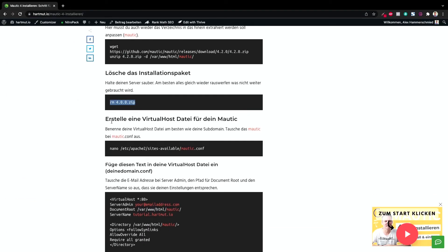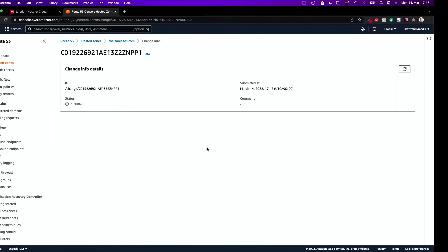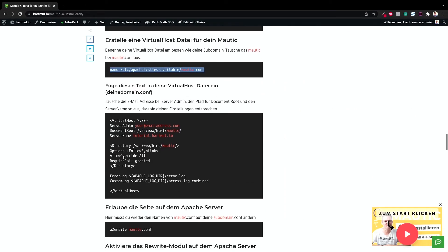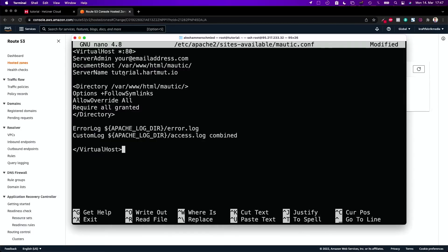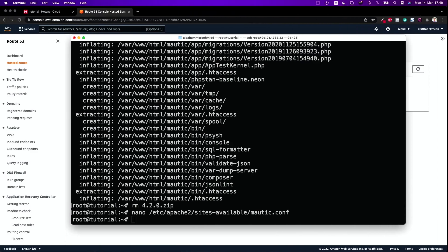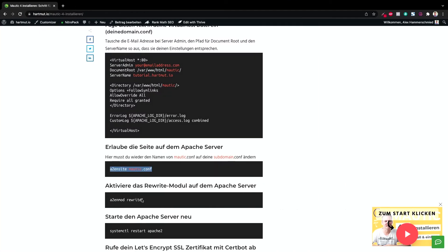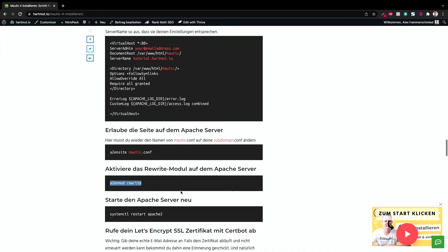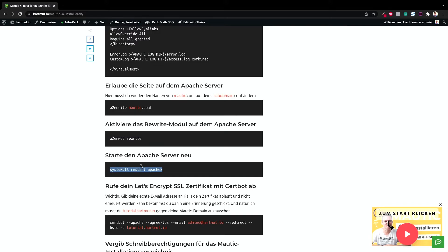Now let's go back and create the virtual host file. I copy this line, put it into my server, and this creates a new blank file that I need to write something into. I'm going to copy all of this configuration. The most important things are: change the admin email address, and change the server name to your actual domain name. Now I can save everything. I can enable my site, then start the rewrite module because I need the rewrite module for my .htaccess file to work. Then I can restart Apache.